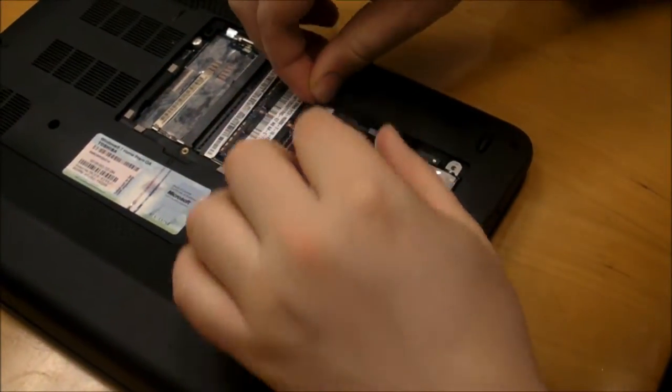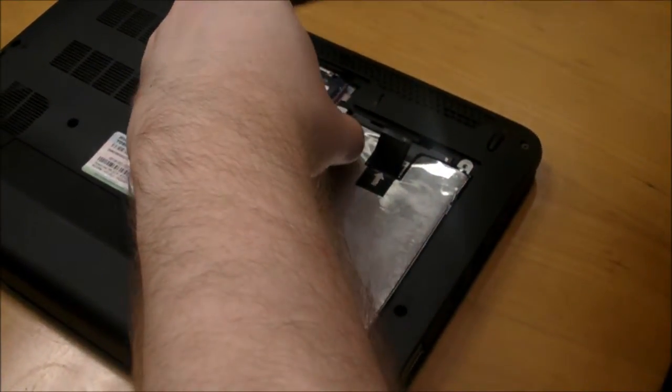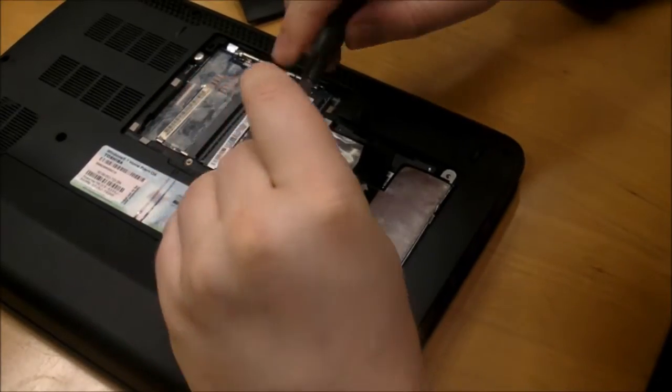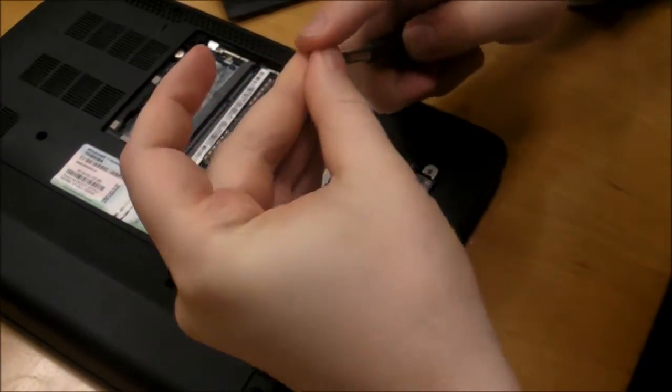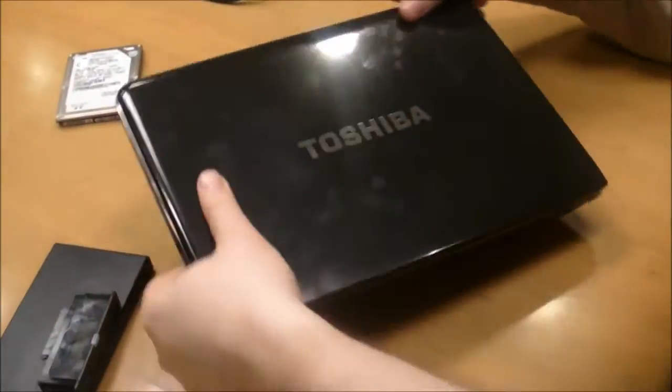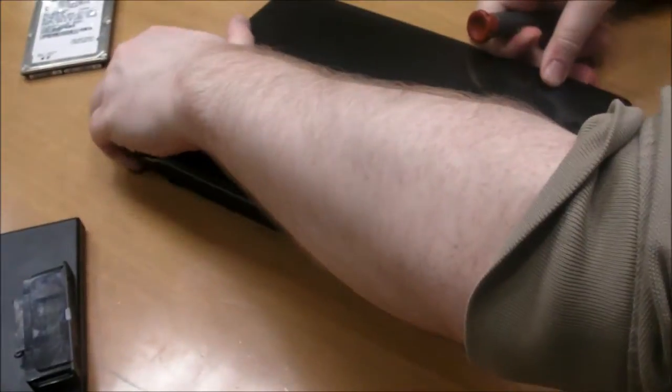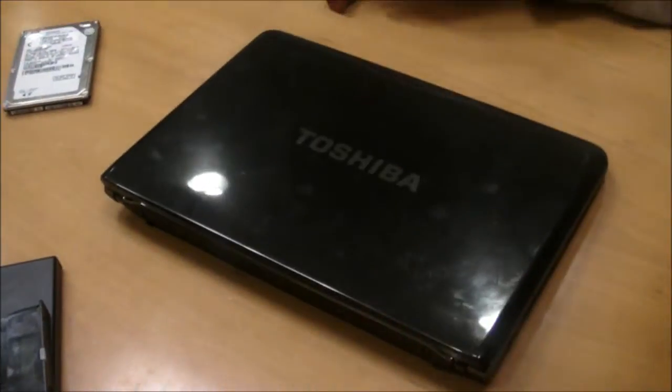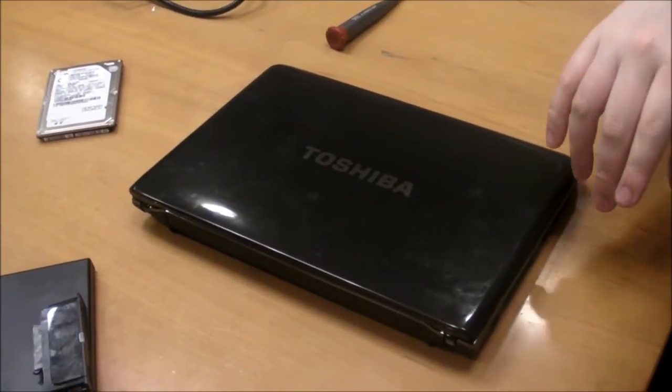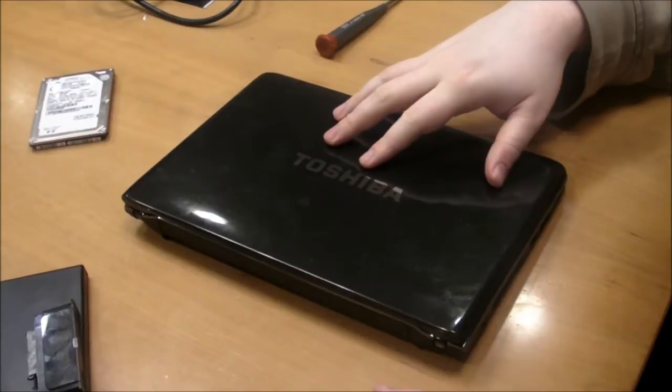And all we're going to do is put our screws in and close this up. So once we've tightly fastened the panels on the back and screwed everything back together, our notebook should work.